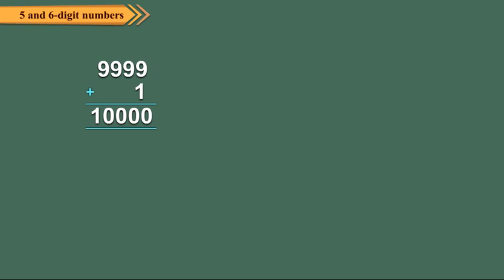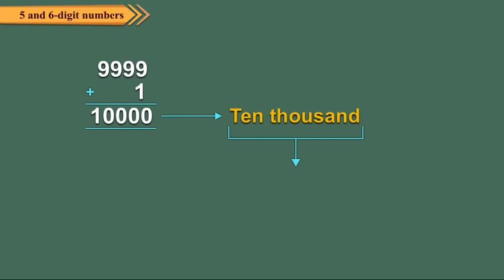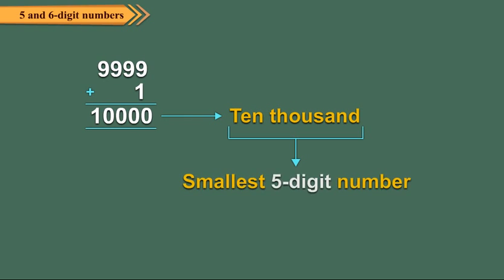We get 10,000, which is the smallest 5 digit number. We read it as ten thousand.